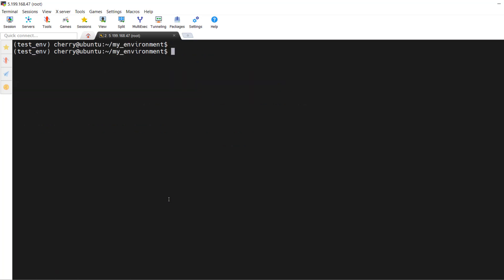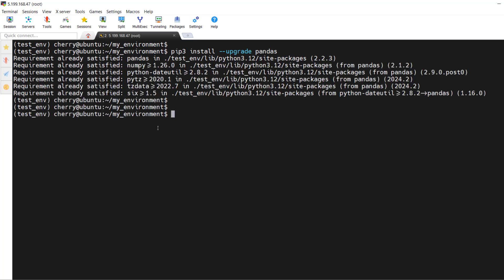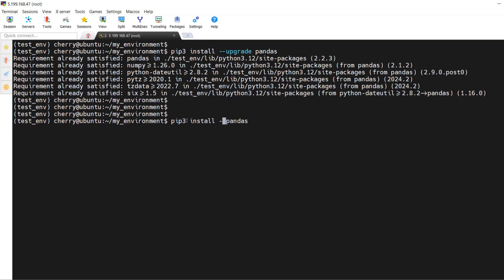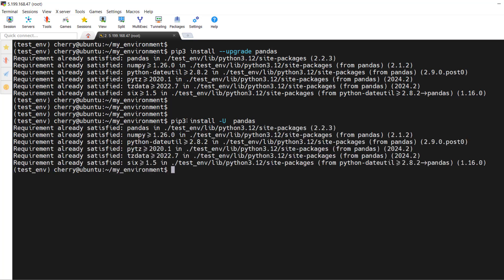You can upgrade a Python package to its latest version using `pip3 install --upgrade <package-name>`. For example, to upgrade pandas, run `pip3 install --upgrade pandas`. As you can see, we are already running the latest version. You can also pass the `-U` flag — U is uppercase — and hit enter for the same result.